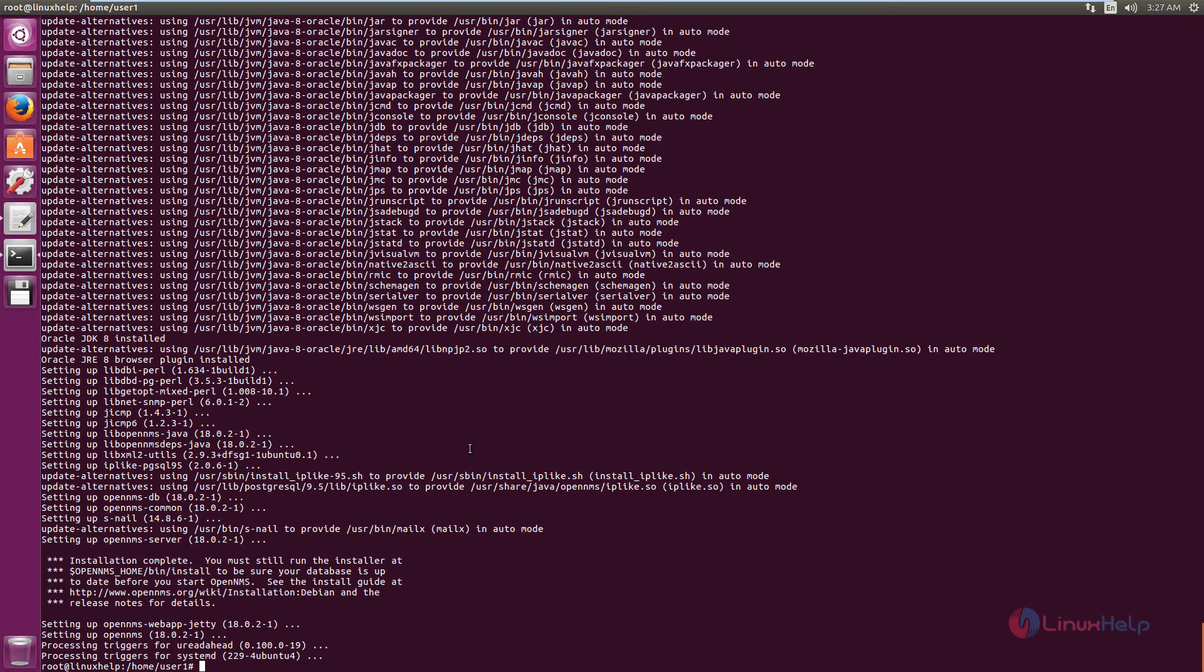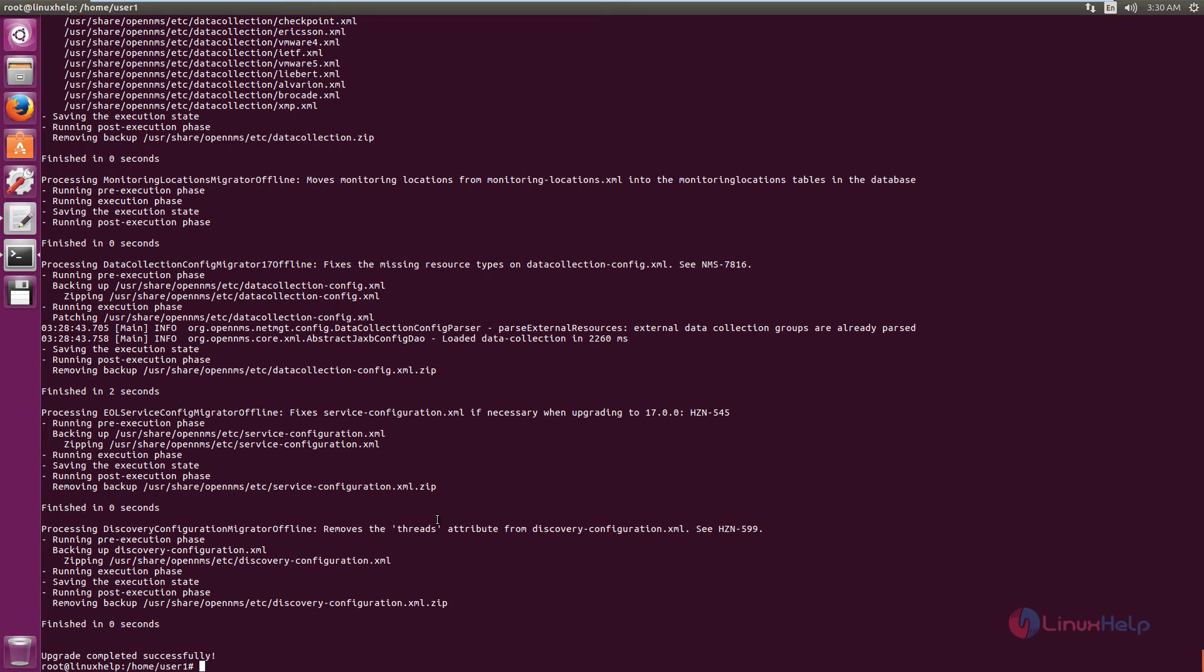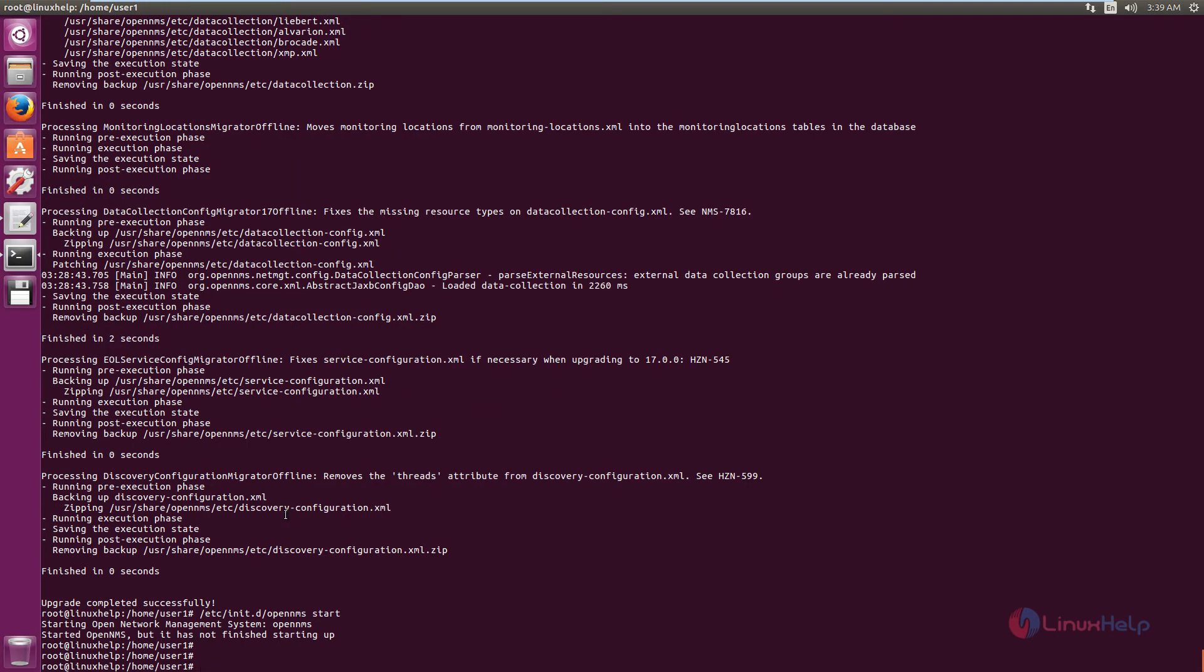Next you need to create the database for OpenNMS. Now start OpenNMS. The command is opennms start. Now the service is started.